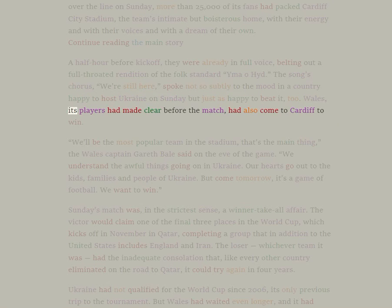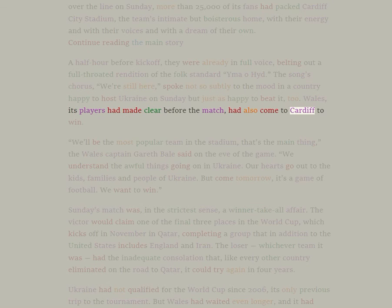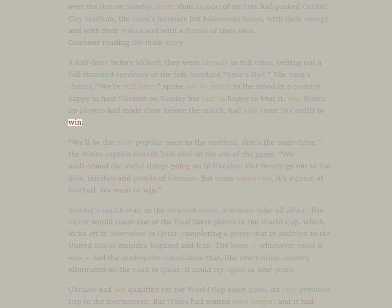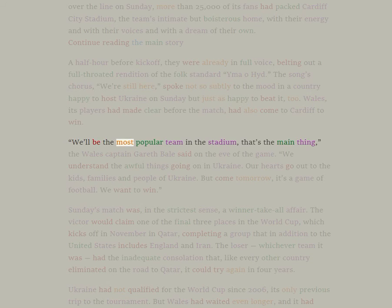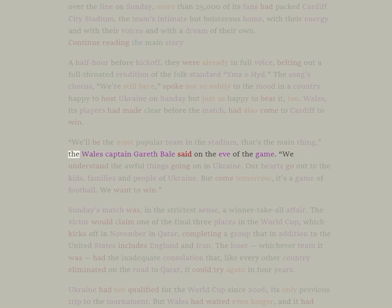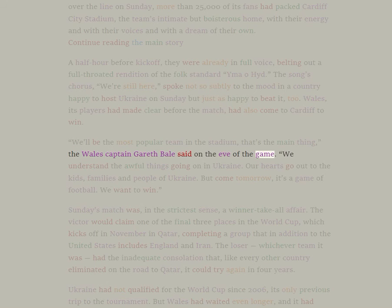Wales, its players had made clear before the match, had also come to Cardiff to win. We'll be the most popular team in the stadium, that's the main thing, the Wales captain Gareth Bale said on the eve of the game.